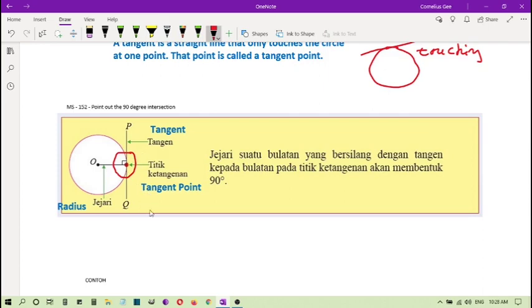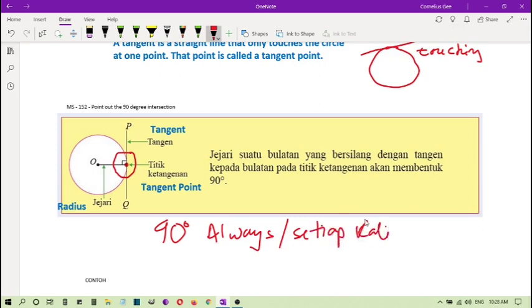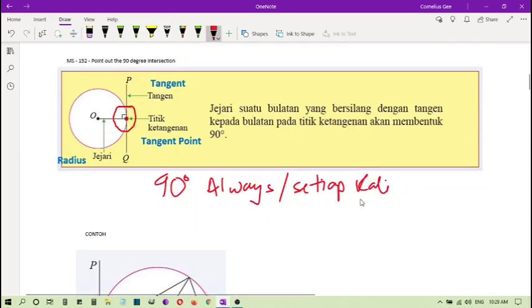This is very important, always 90 degrees. Always, setiap kali. Always remember this. This is something very tepat, really fixed. This is what you have to learn for the first part.